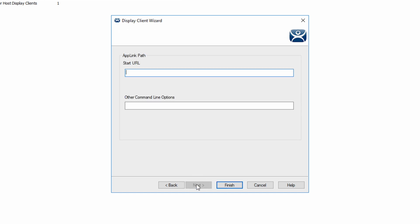Now we can enter the URL path. For us, it is the IP port and directory of the web browser UI and again for the command line, we'll paste in the same options we used for the RDS display client. We can now click finish.